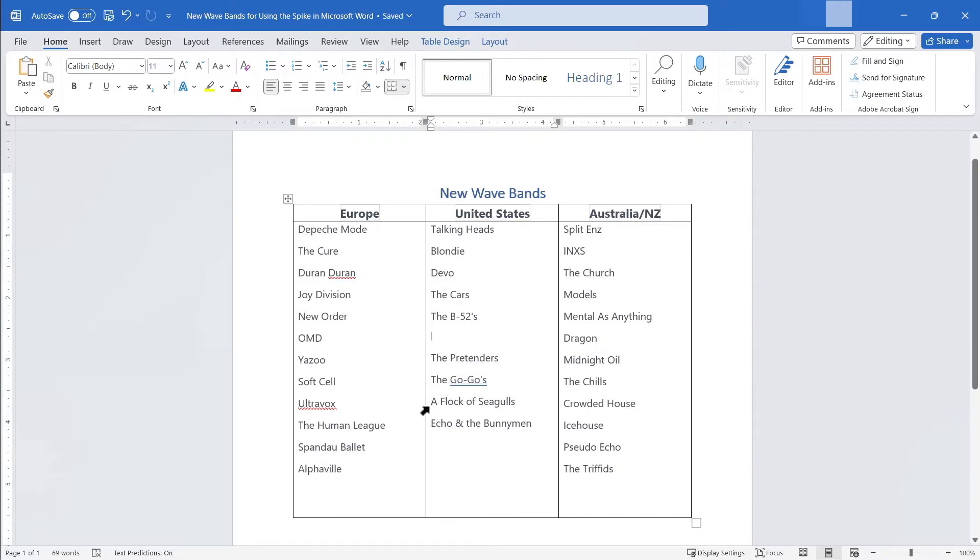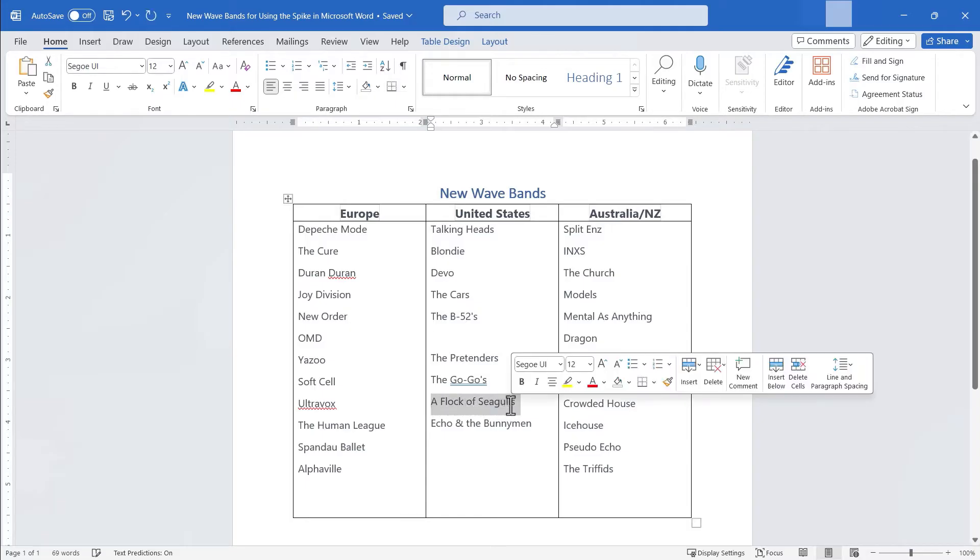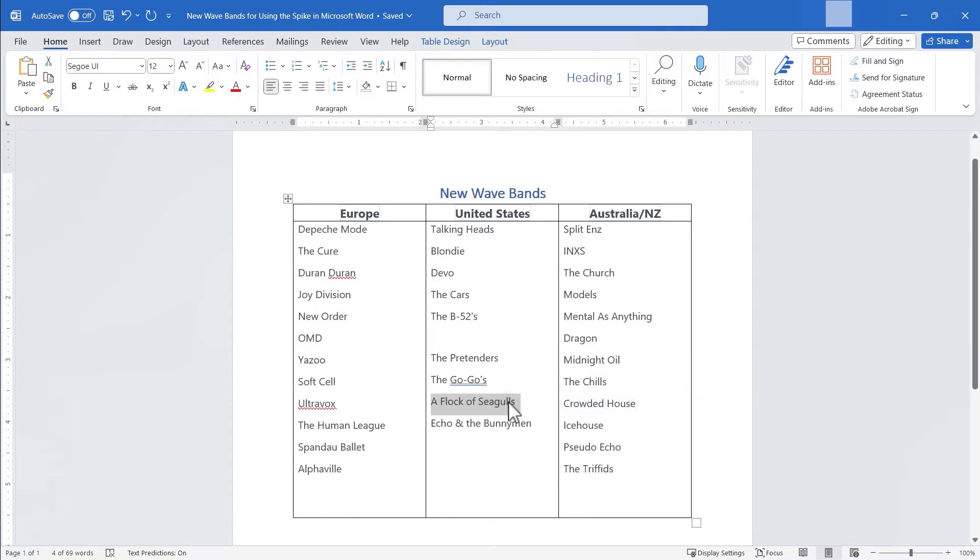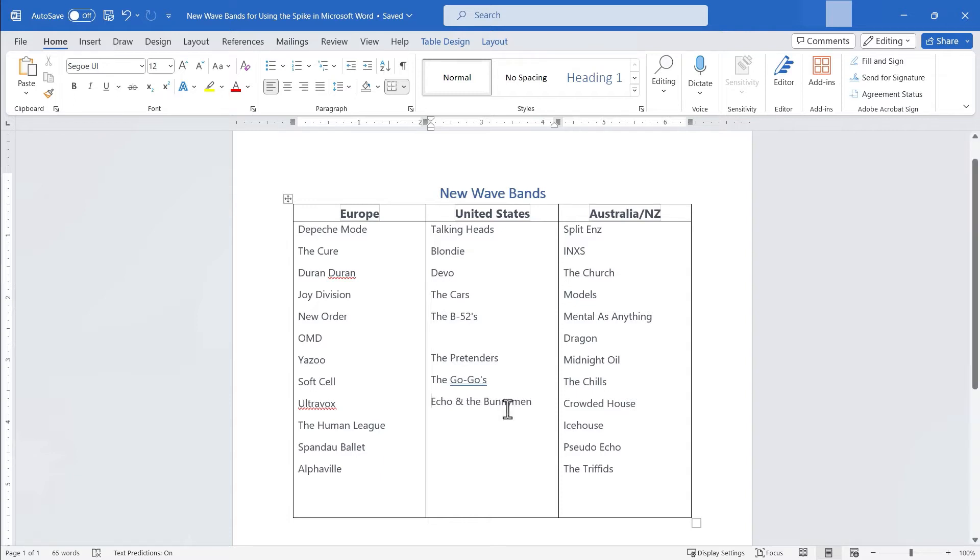Okay let's go down here to a flock of seagulls. I'll click and drag to highlight the name of this fantastic new wave band. I'll hold control on the keyboard and tap F3. And so now I've cut a flock of seagulls and put the name of that band on the spike.